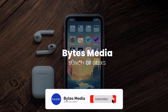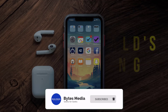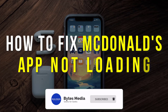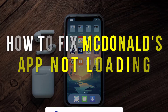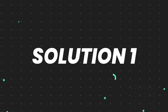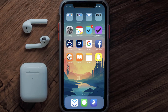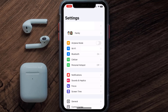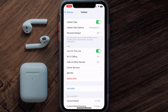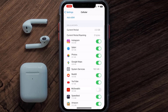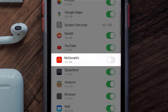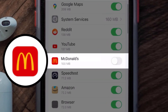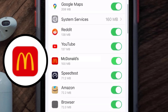Hey guys, I'm Anna and today I'm going to show you how to fix McDonald's mobile app not loading. First, head over to your device settings and tap on the cellular option. Scroll down, search for the McDonald's mobile app, and make sure the toggle button next to it is turned on, indicating that the app has internet access through your cellular connection.